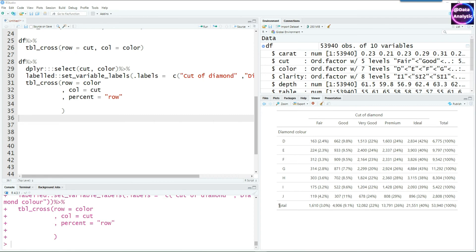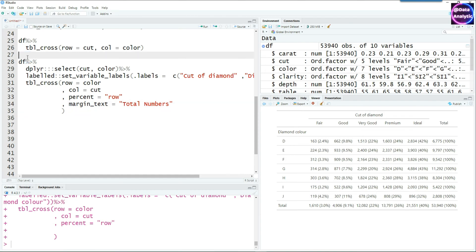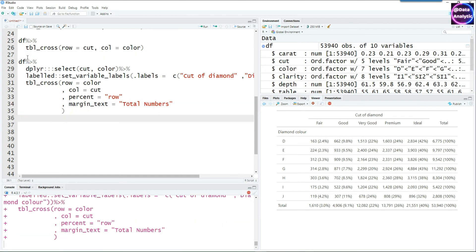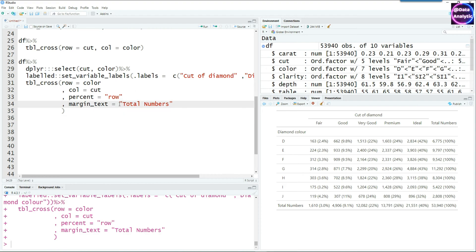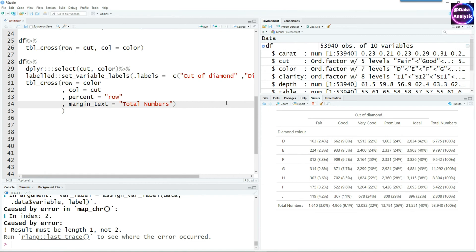We can also change the word 'Total' that appears in the margins. Using margin_text equals 'Total Numbers', the output will display 'Total Numbers' on both the row and column margins. Note that you can only provide one margin text value — it applies to both sides. Attempting to set different text for rows and columns separately will produce an error, so we'll keep it as a single value.